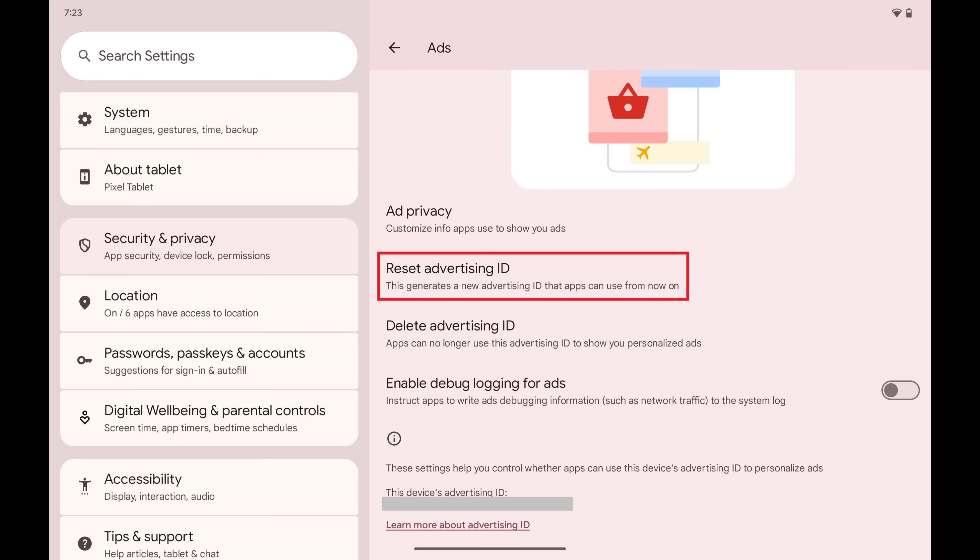Step 4. Navigate to the lower part of this screen, and then tap Reset Advertising ID.